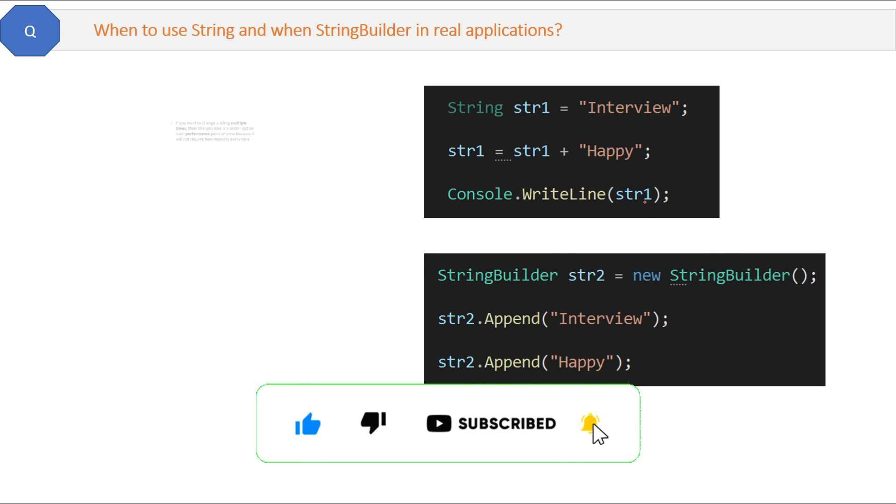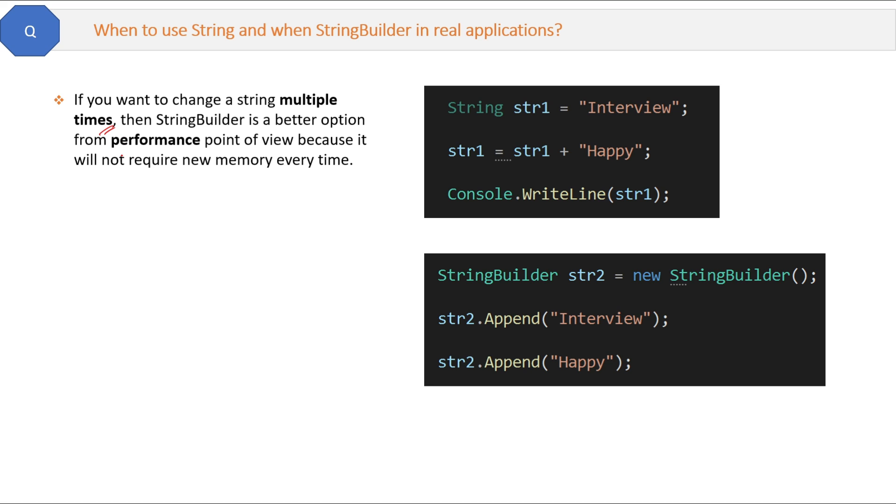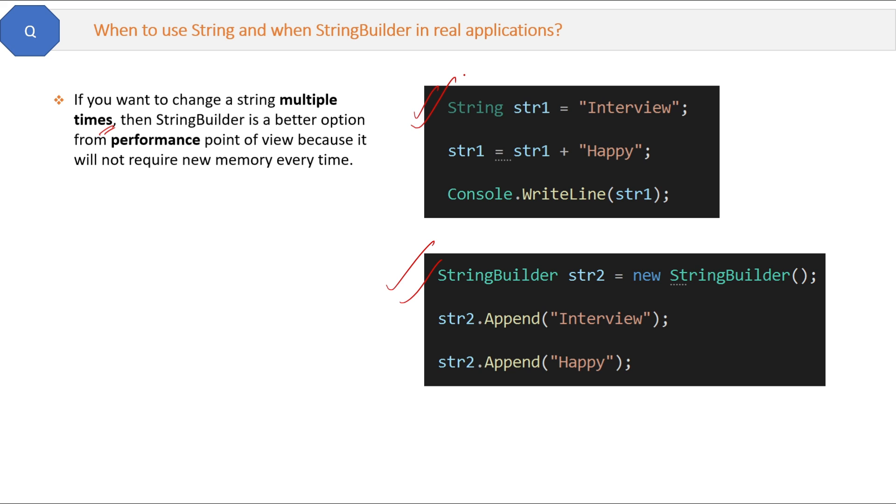The answer is: if you want to change a string multiple times, then StringBuilder is the better option from a performance point of view because it will not create a new string every time. In memory there will be only one string; the same string will be updated. But if you have a string which is updated only once or twice, then you should prefer a string only because a string is lightweight as compared to StringBuilder class, which is quite heavy.